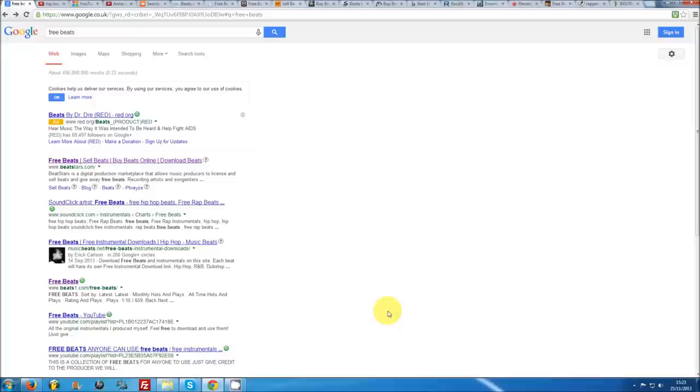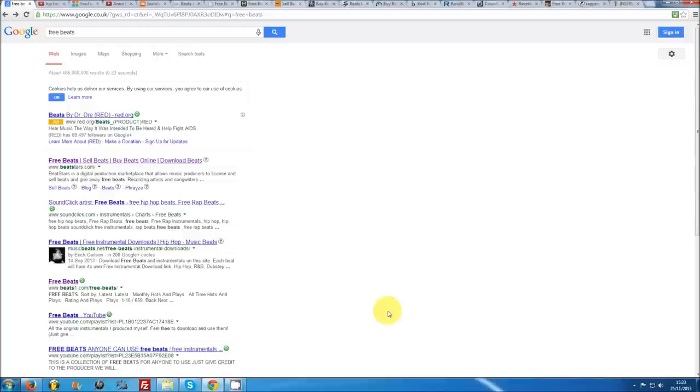It's also worth noting that most instrumentals that are up on the net for free download will contain vocal tags and be in low quality mp3 format. So if you're really looking to put out high quality music or want to release a song commercially, that is make money from it, I would highly recommend purchasing a license first.